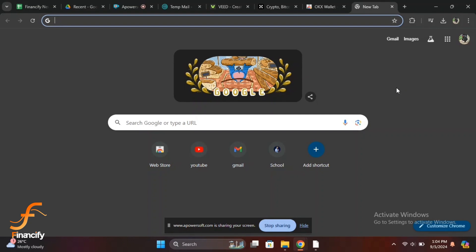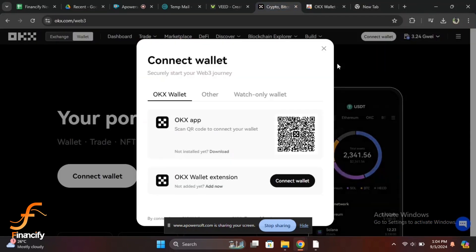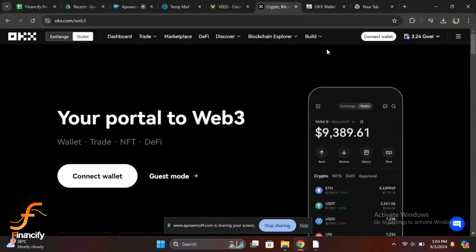First, you will need to either download the OKX app or head over to their official website. If you are on mobile, go to the App Store or Google Play Store and search for OKX. Download and install the app.